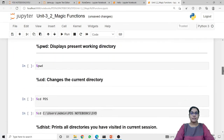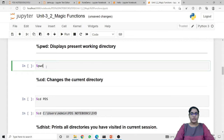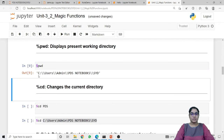Next is pwd. The pwd magic function will display the current working directory, or present working directory. When I run this magic function with the prefix it displays the present working directory: C users admin pds notebook syd.